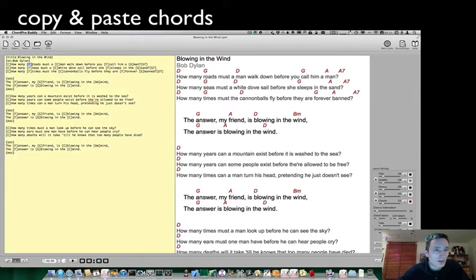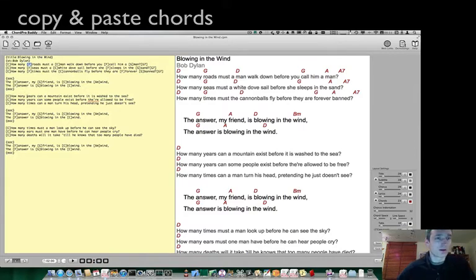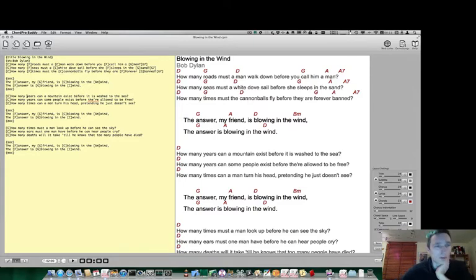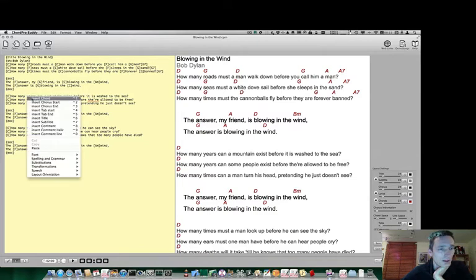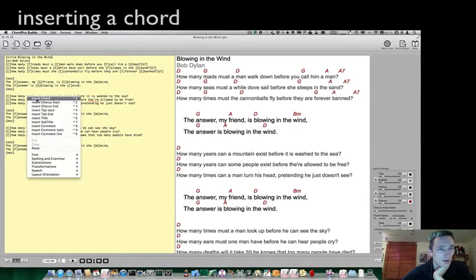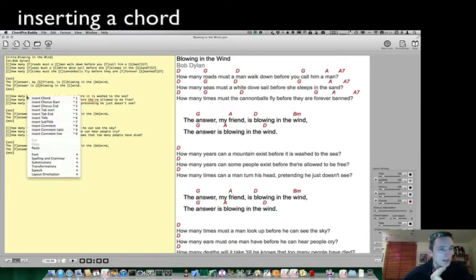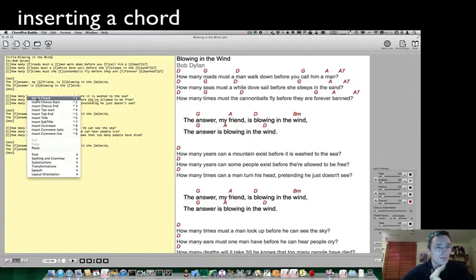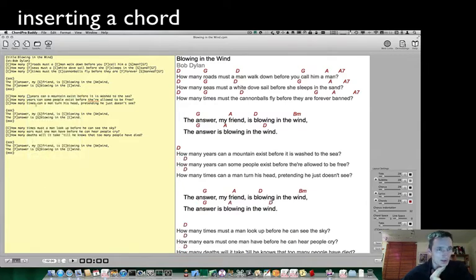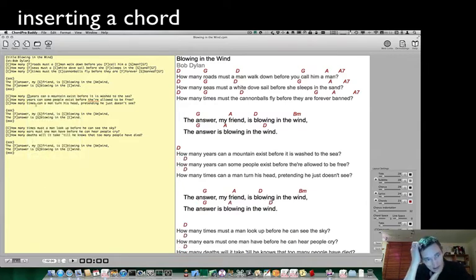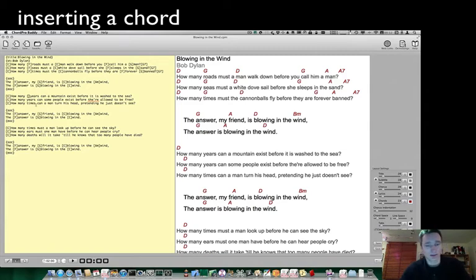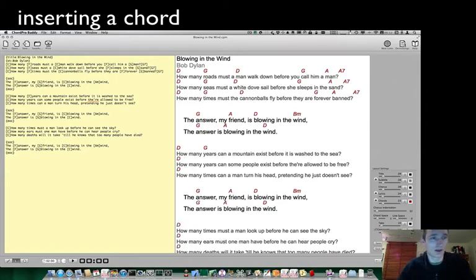Here I will show you another possibility. You can click at the place where you need the chord, press insert chord by right-clicking or command-clicking the mouse button, and select insert chord. Then you will get empty square brackets and all you have to do is insert an F at this position.